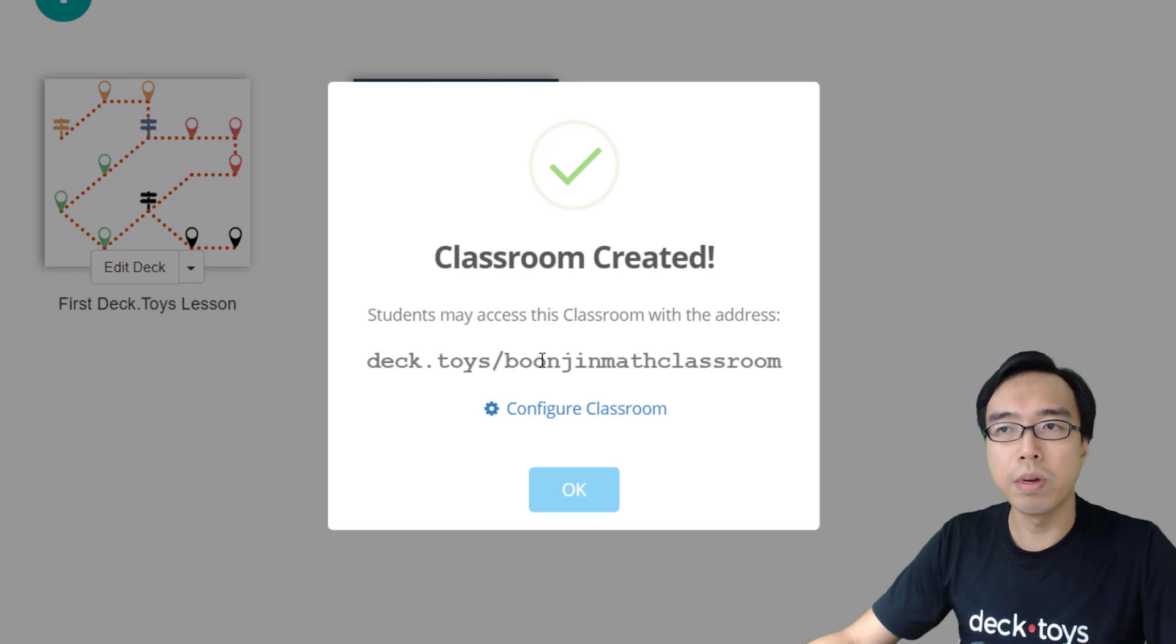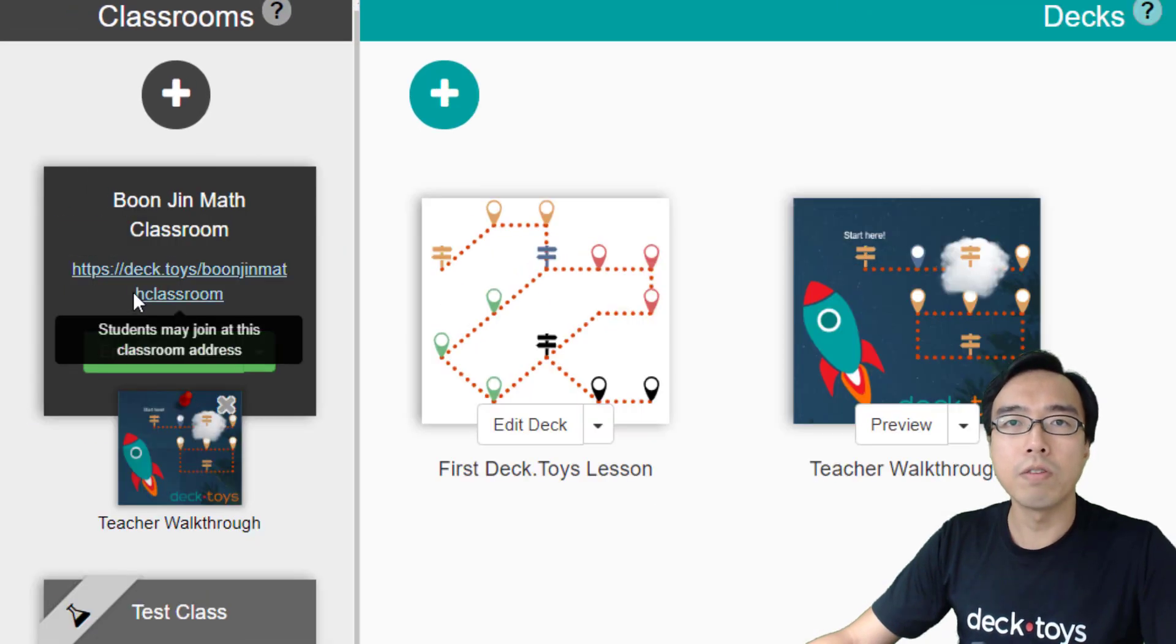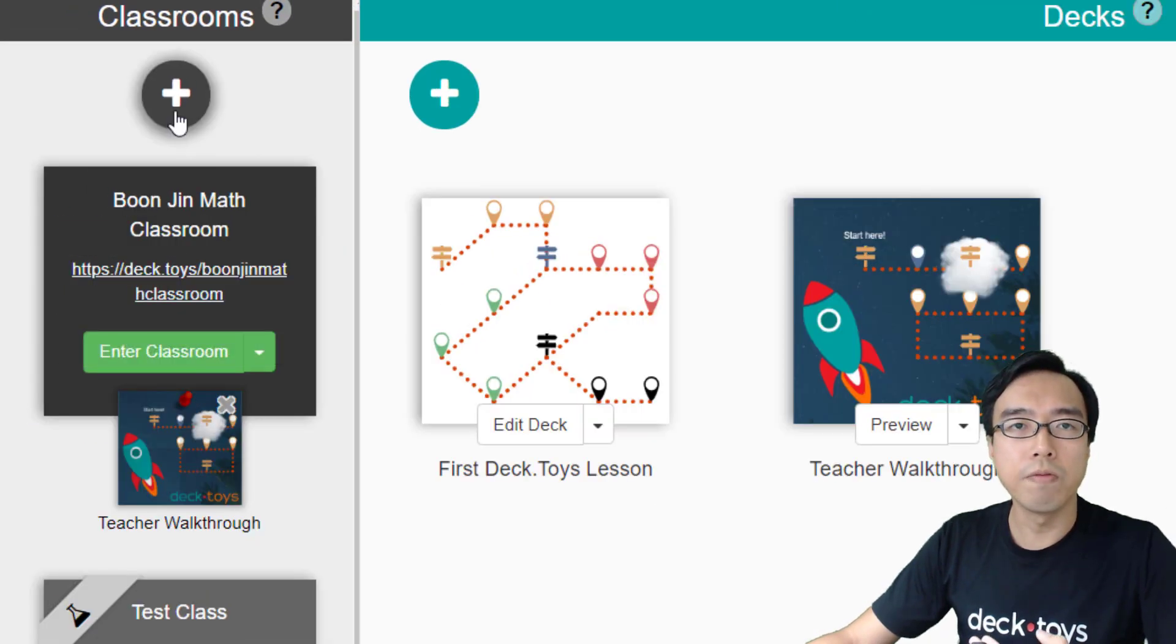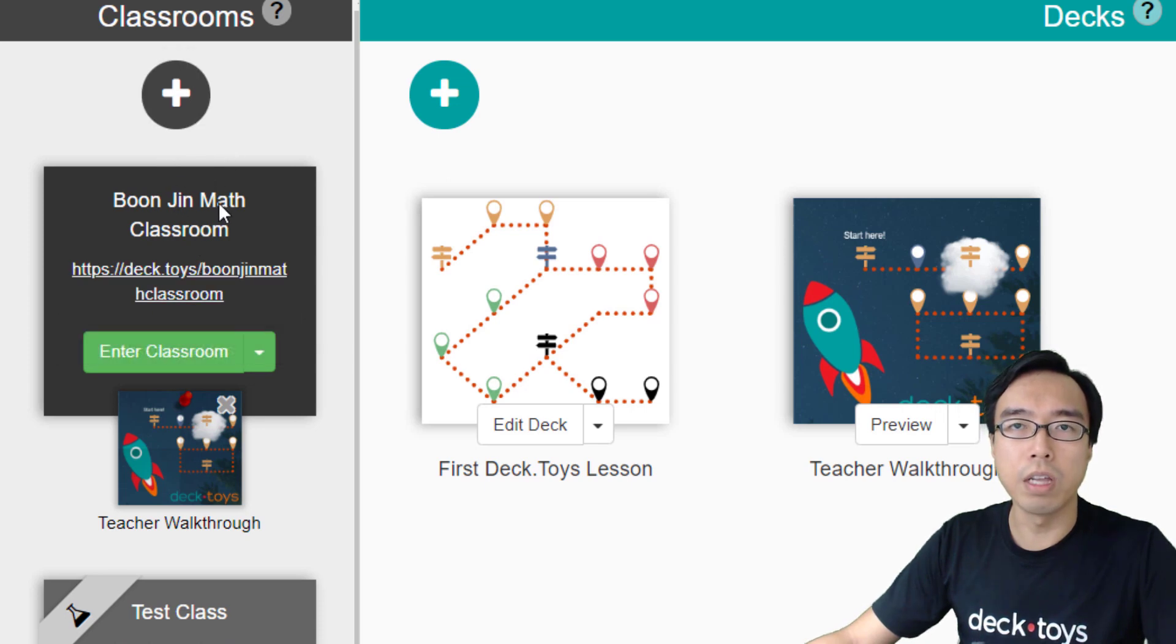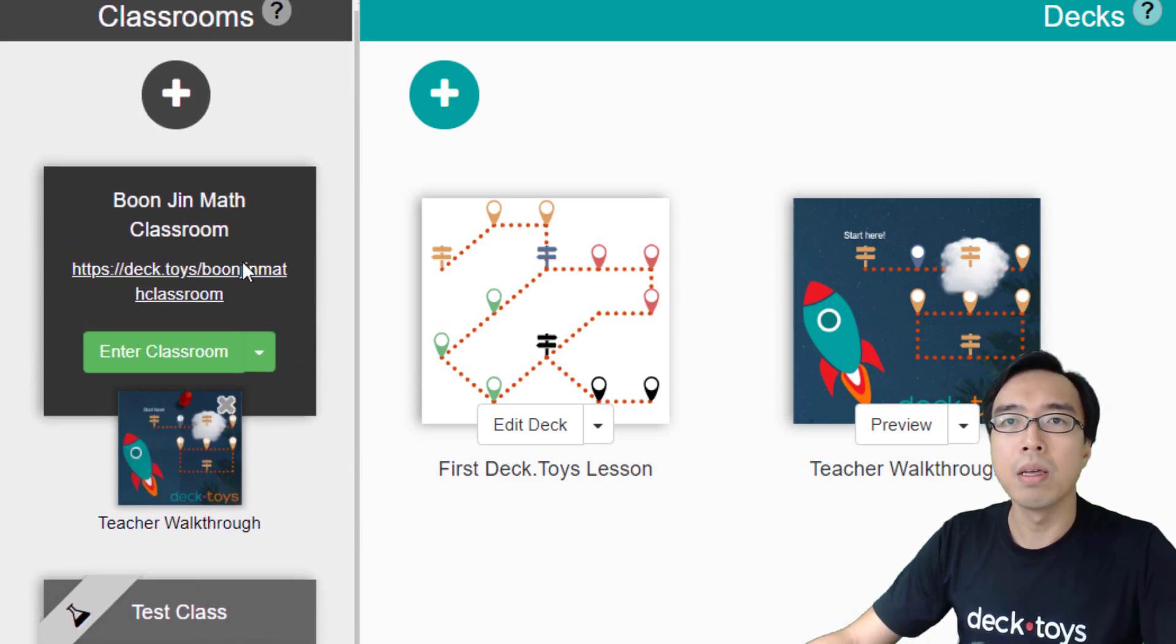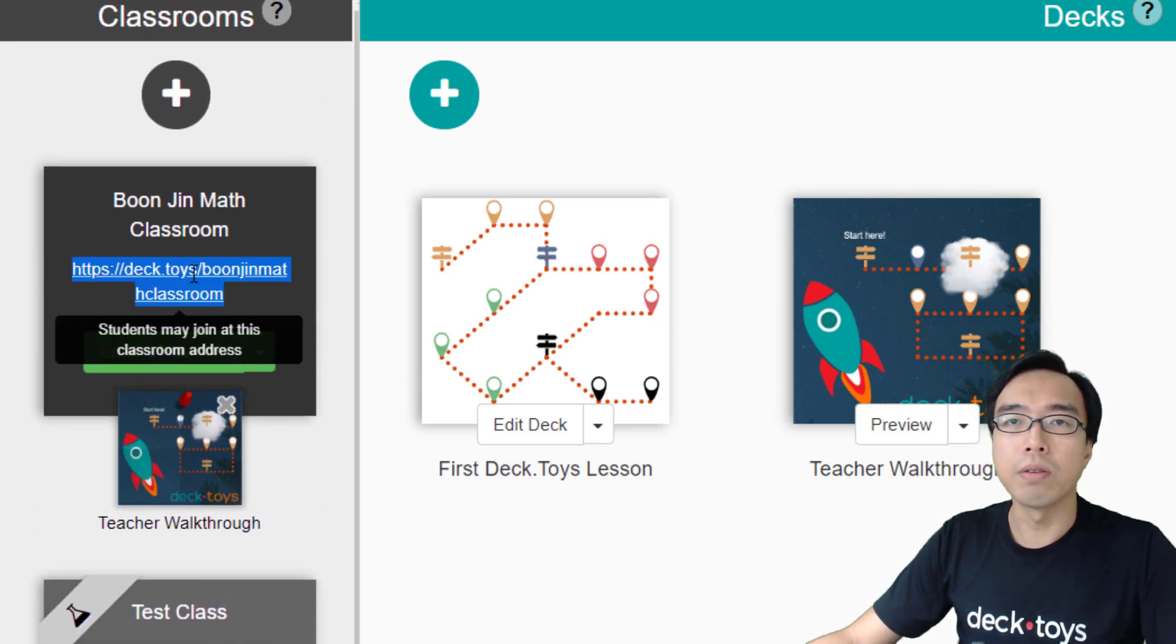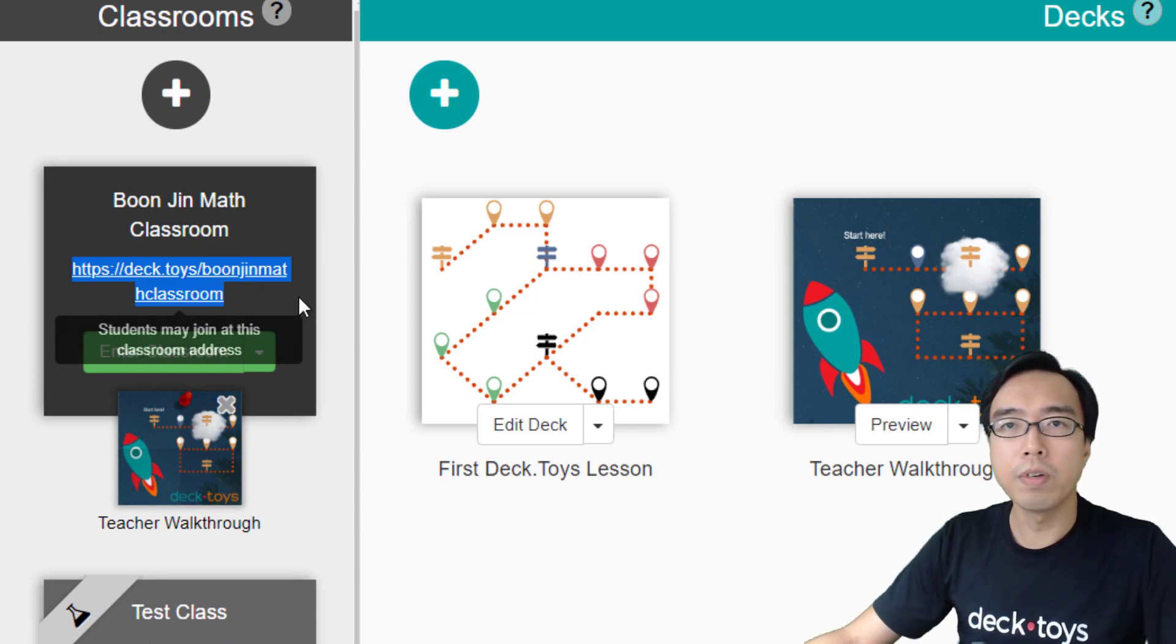This is the web address that your students can access. The same address can be seen for all the classrooms in your dashboard on the left side. Here you can copy the address and share it with your students.